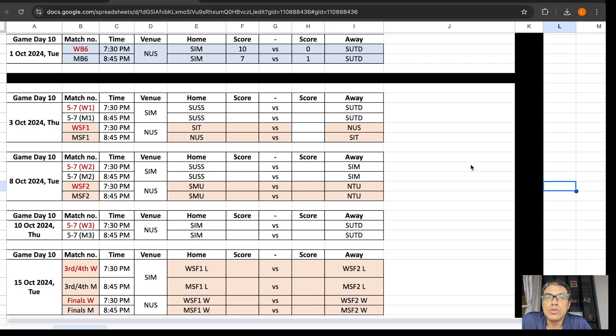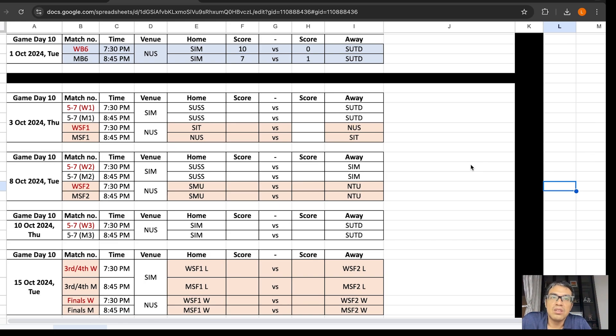Those results mean SIT will take second place in Group B by goal difference. SIN needed 14 goals to beat the 9 goals plus, but they only scored 7.